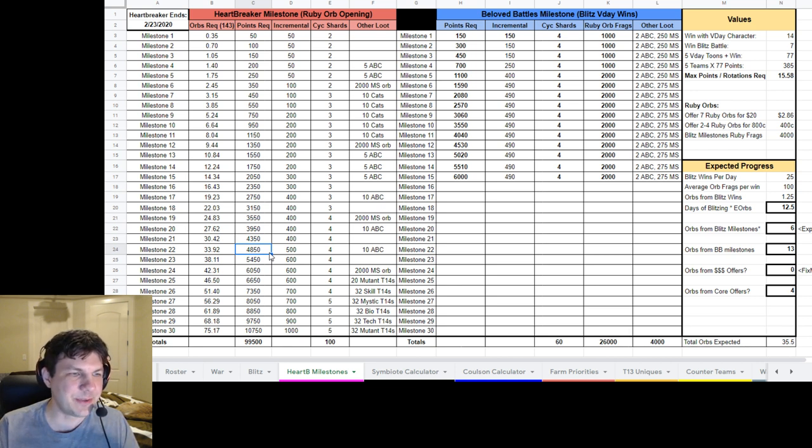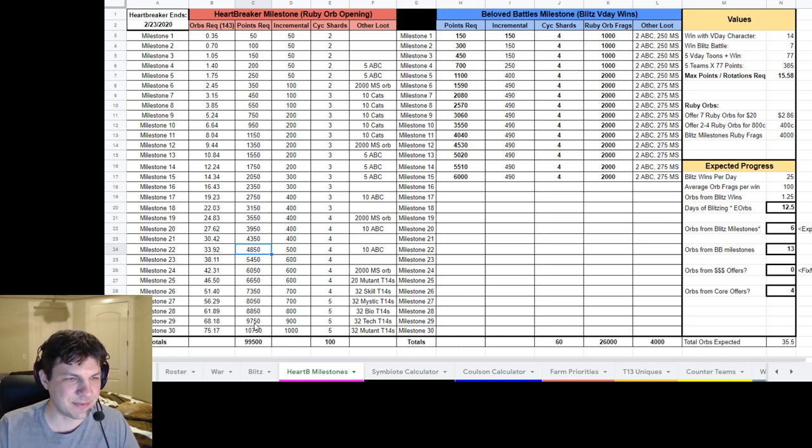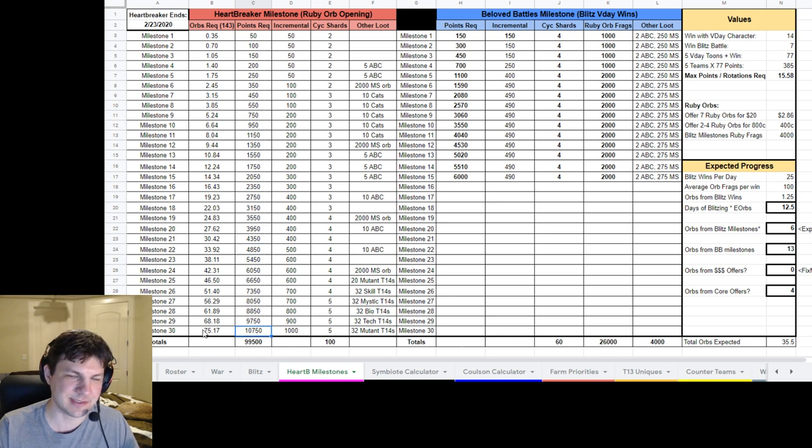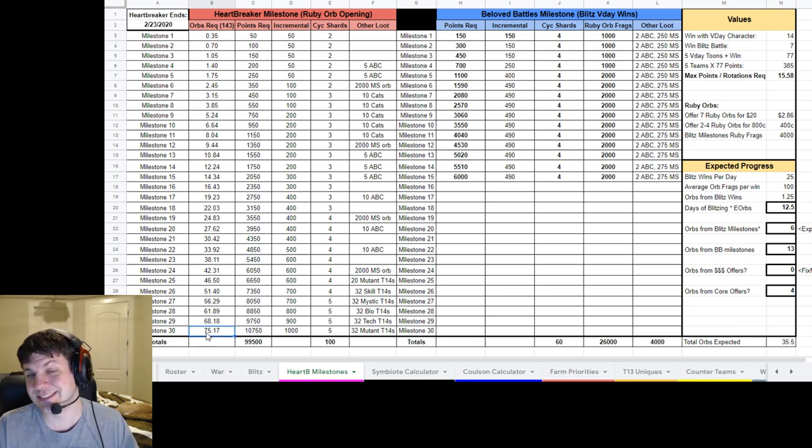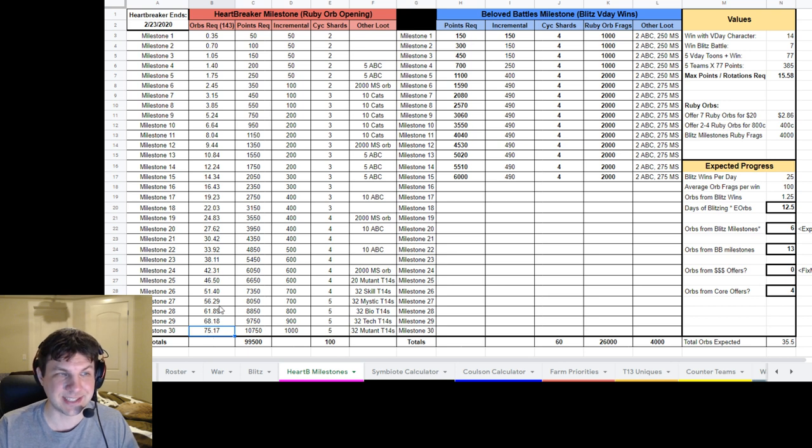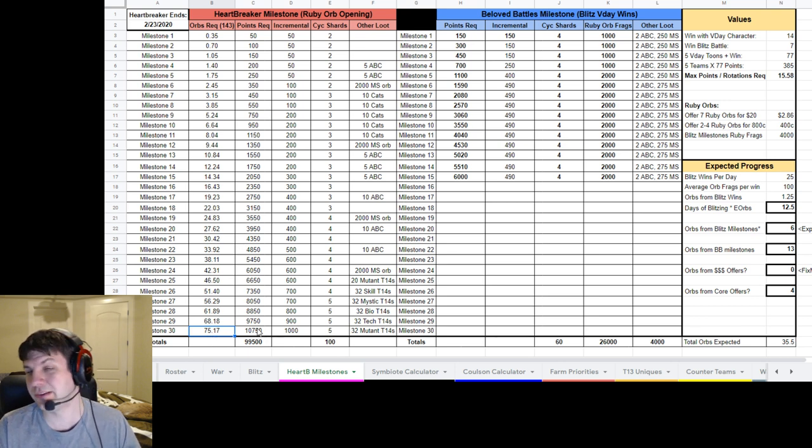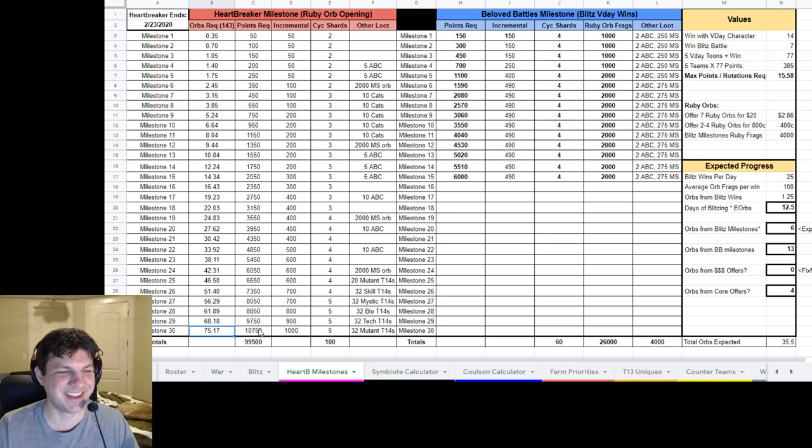And I mean, I'd love to push and get up to, obviously 75 is a little ridiculous. You need actually 76 Orbs to complete the entire list. Because 75 will get you 25 points short of the final Milestone there, which is kind of lame.